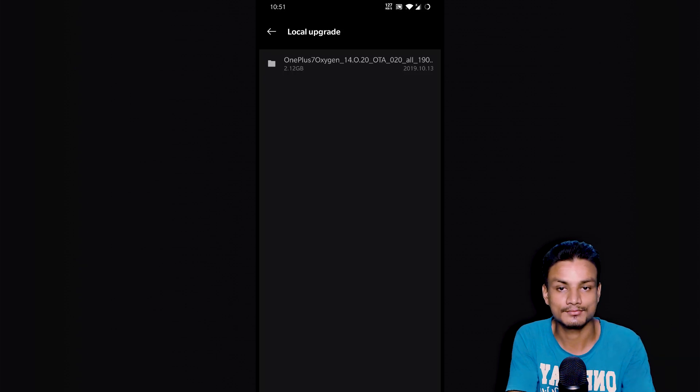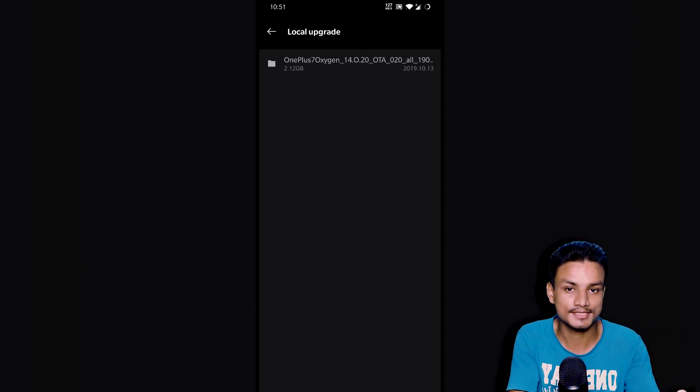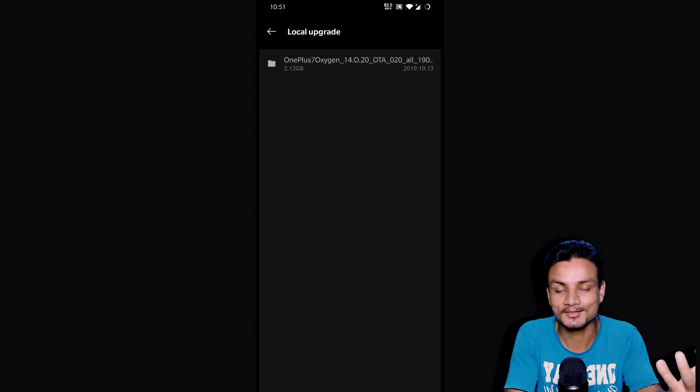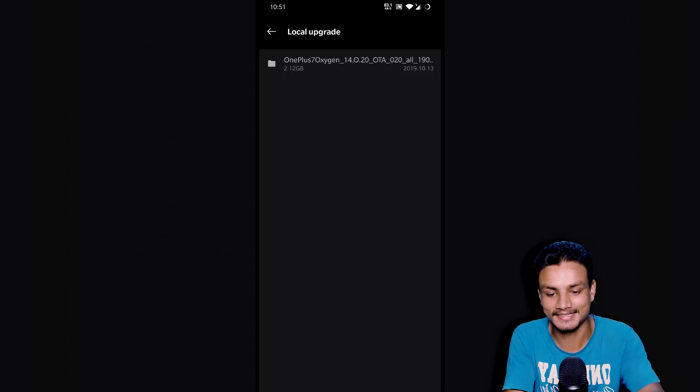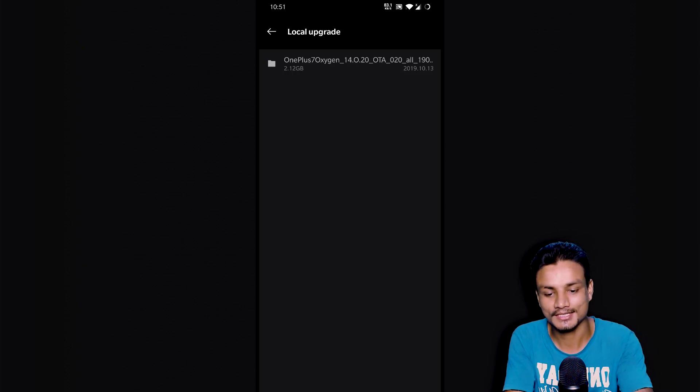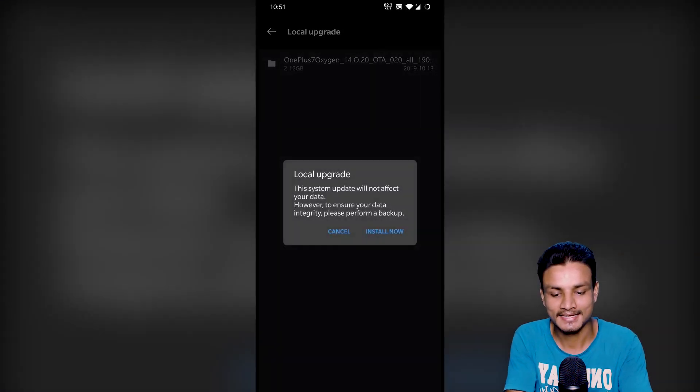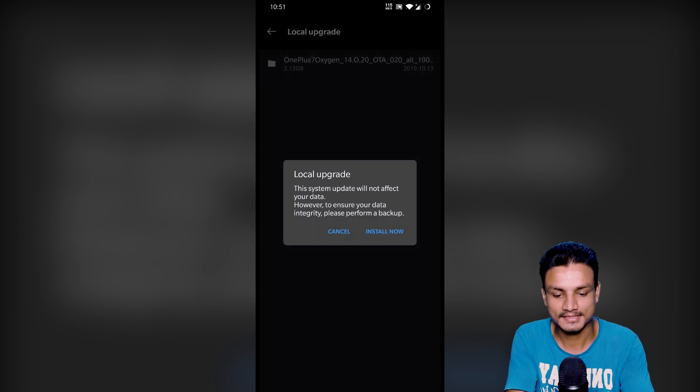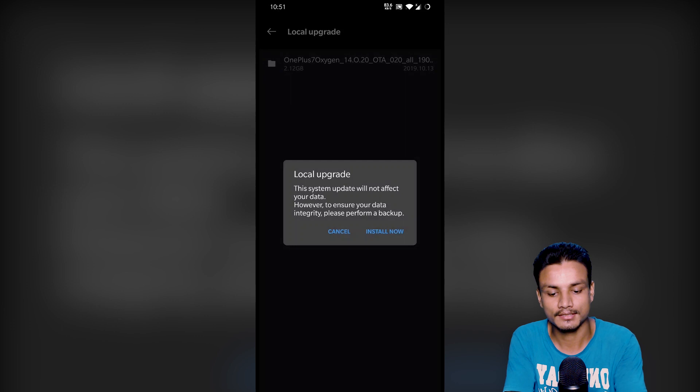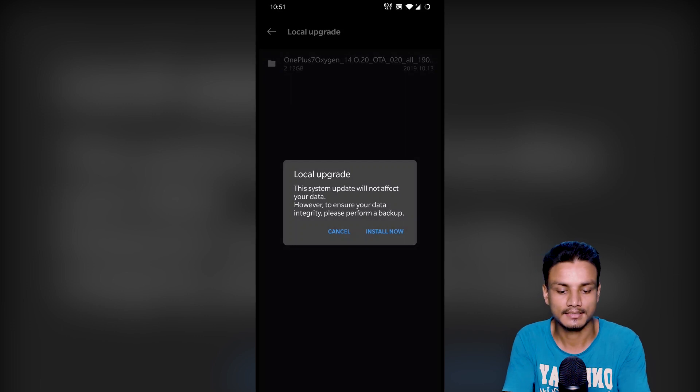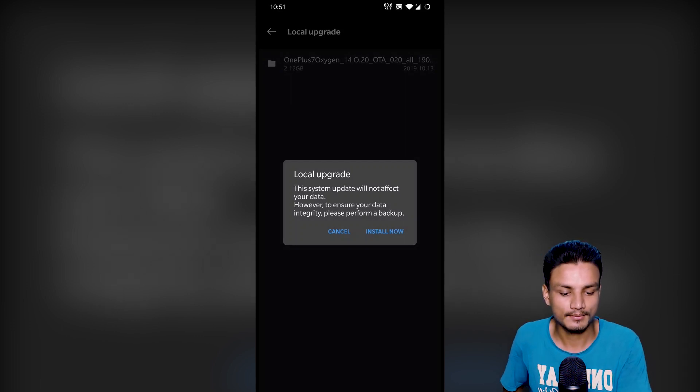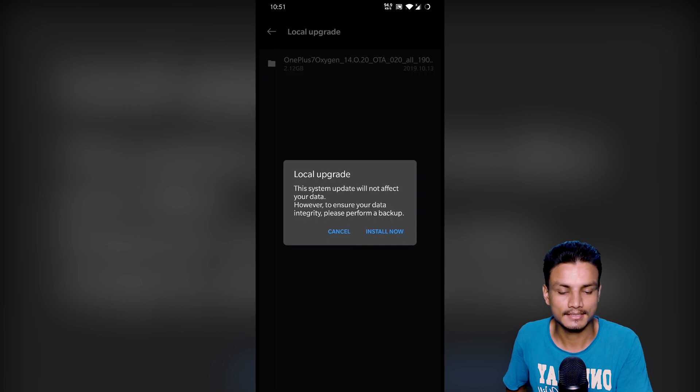Now once you have moved... actually this works. This is my first time updating this, so I didn't know if that's going to work or something like that, but actually it did work. I'm just going to click on that, and this system update will not affect your data. However, to ensure your data, please perform a backup.